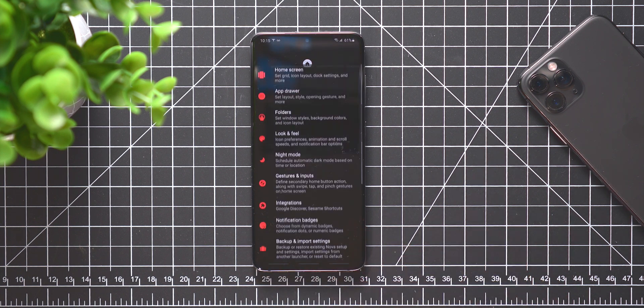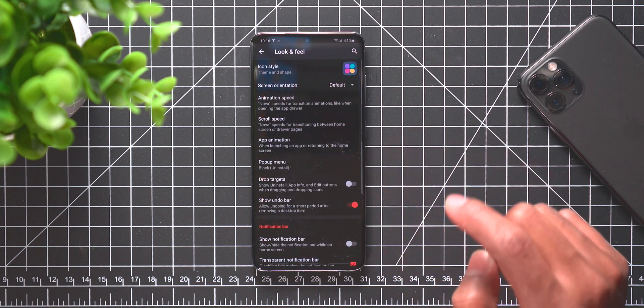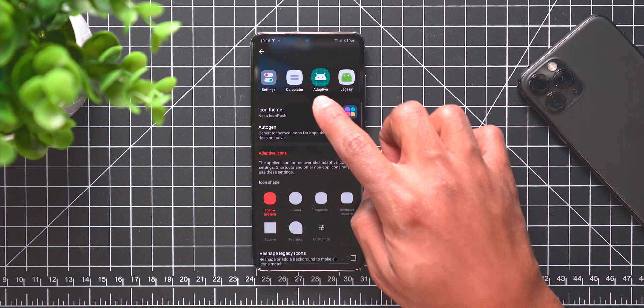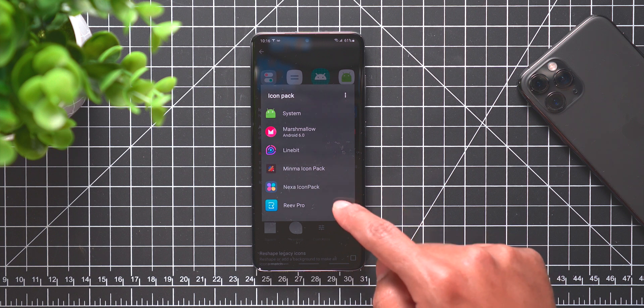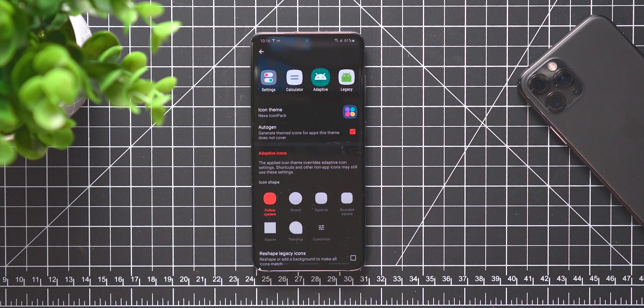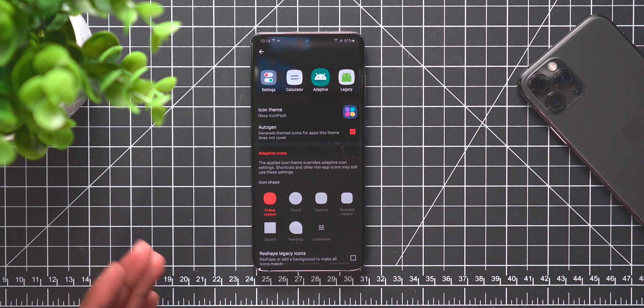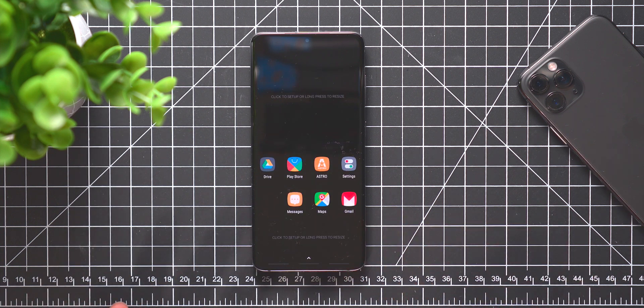Also to double check the icon packs have changed, you can click anywhere on the home screen, go into settings, go into look and feel, go to icon theme, and go to the Nexa icon pack. That's what is selected.